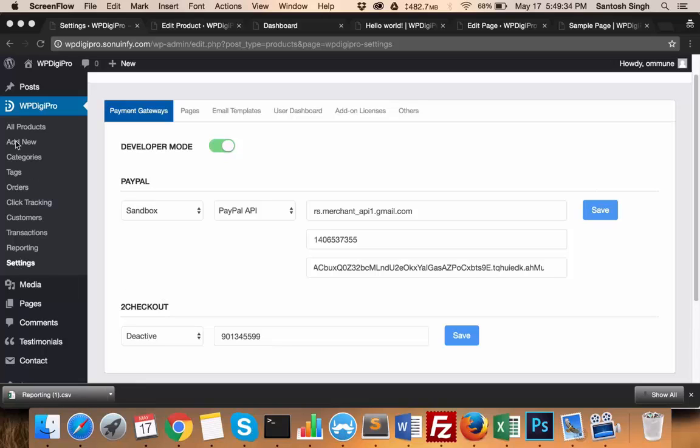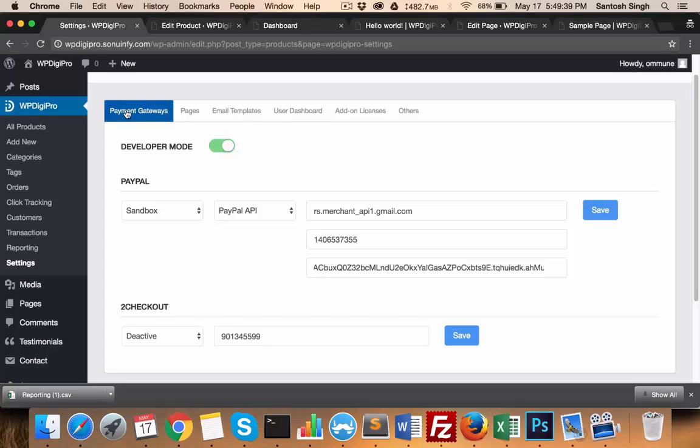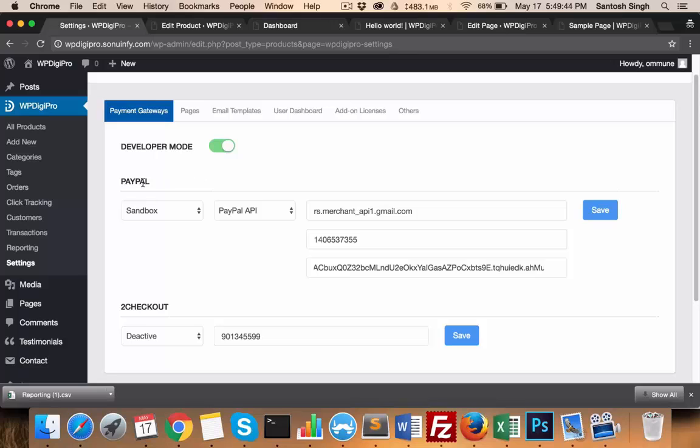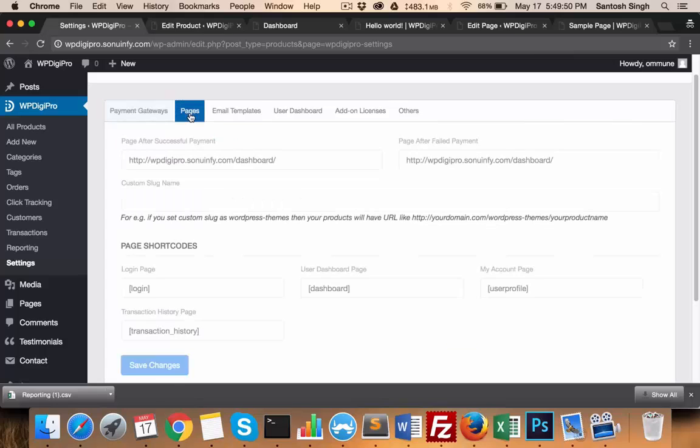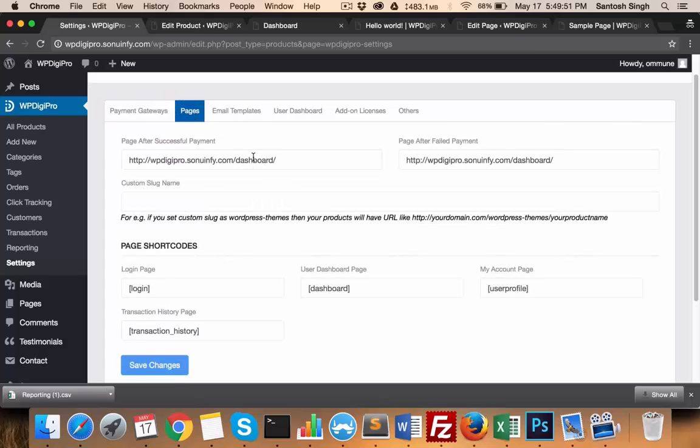This is the settings area of WP Digi Pro and currently I don't have any add-on installed. The first tab shows all the payment gateways we're giving away in the core version - that's PayPal and 2Checkout - and we have developer mode also for testing purposes.